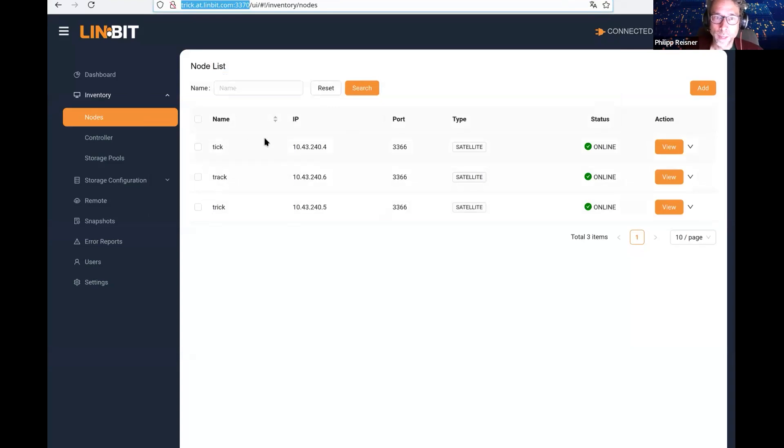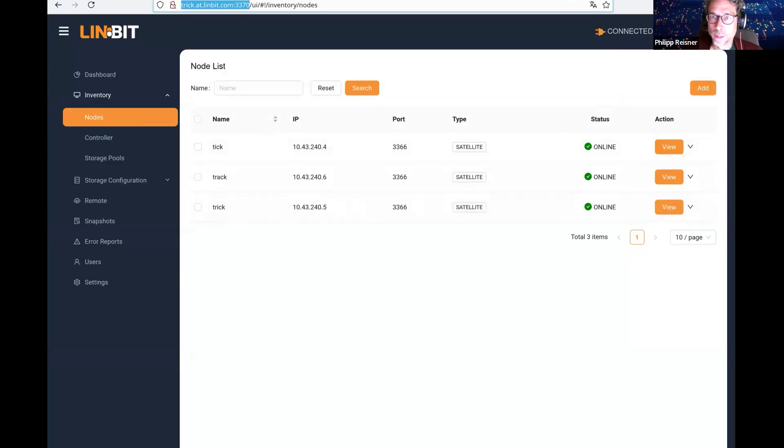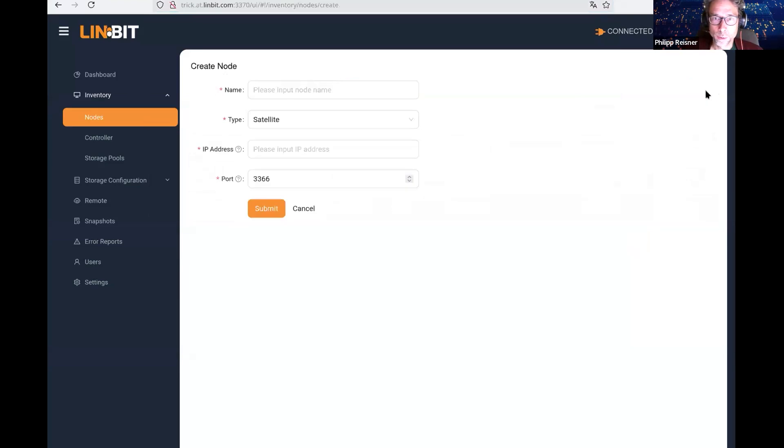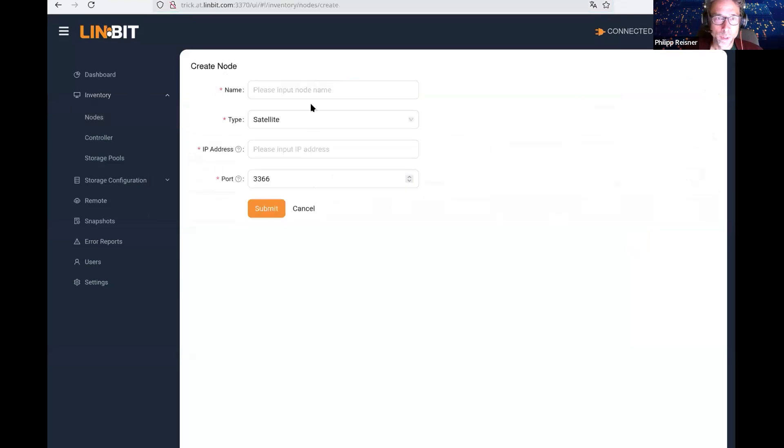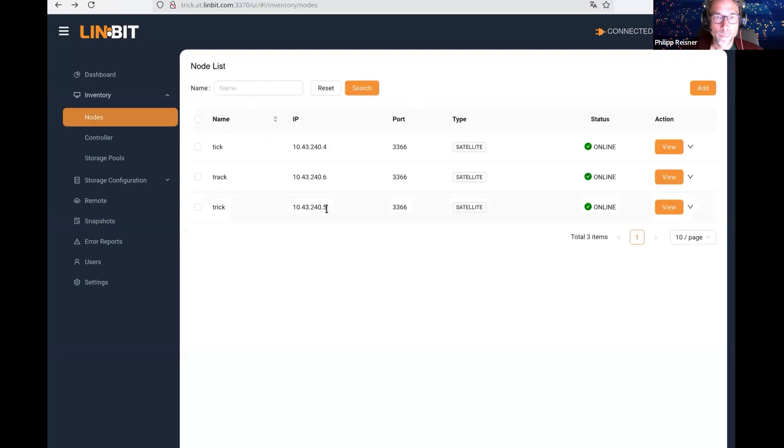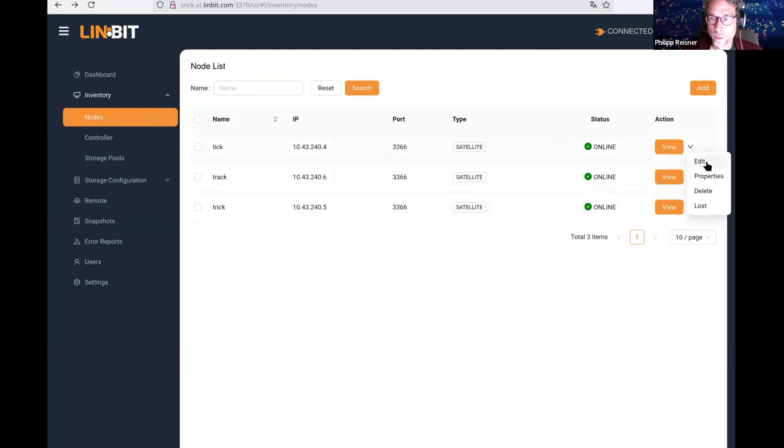Adding satellites is something you could already do with the GUI. In my case, I already have my three satellites added. But adding a new one is pretty straightforward. You just give it the same information as you would give it on the command line.